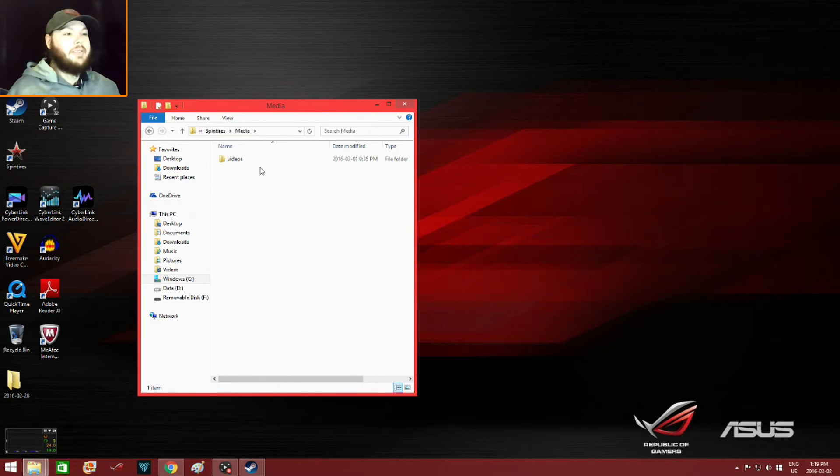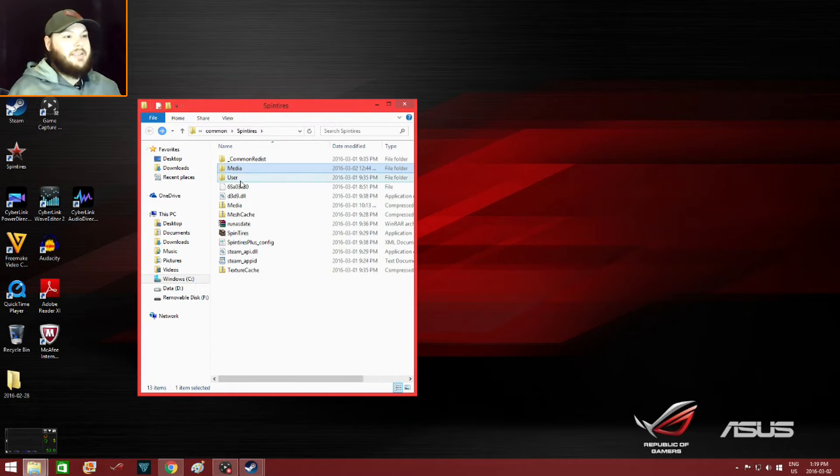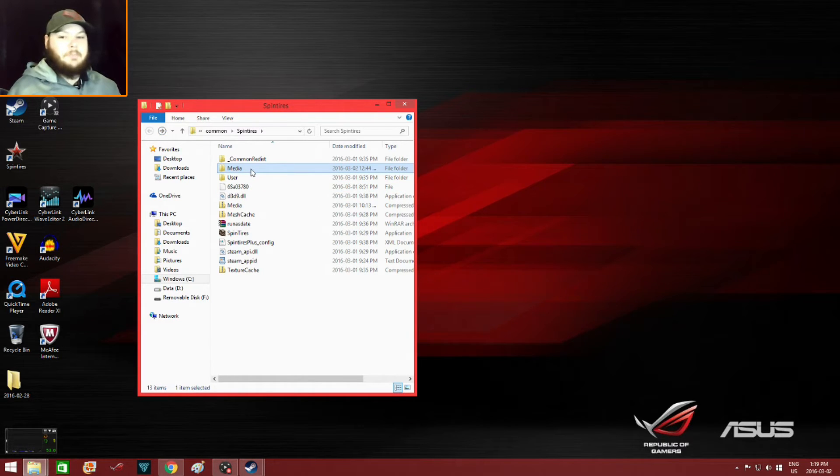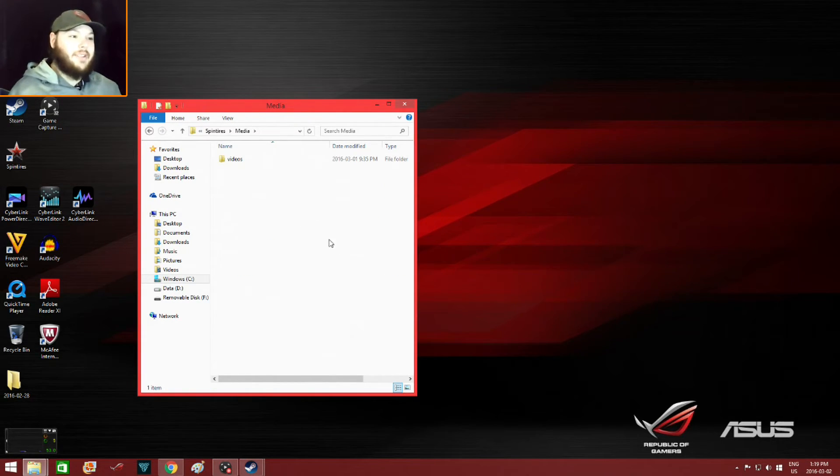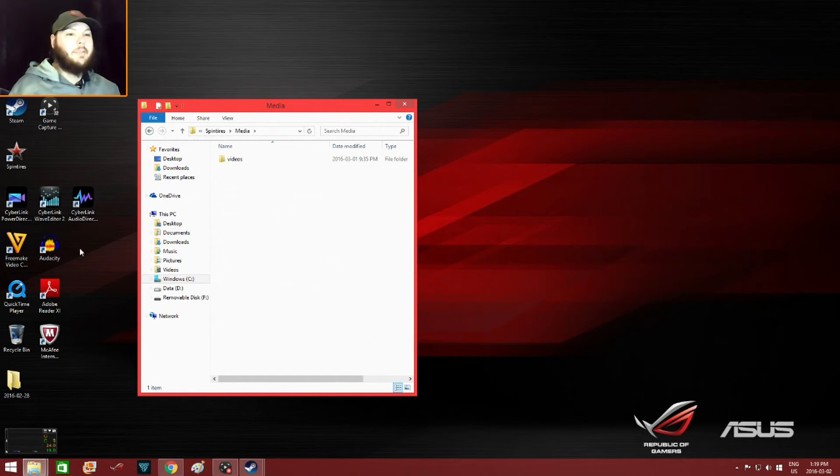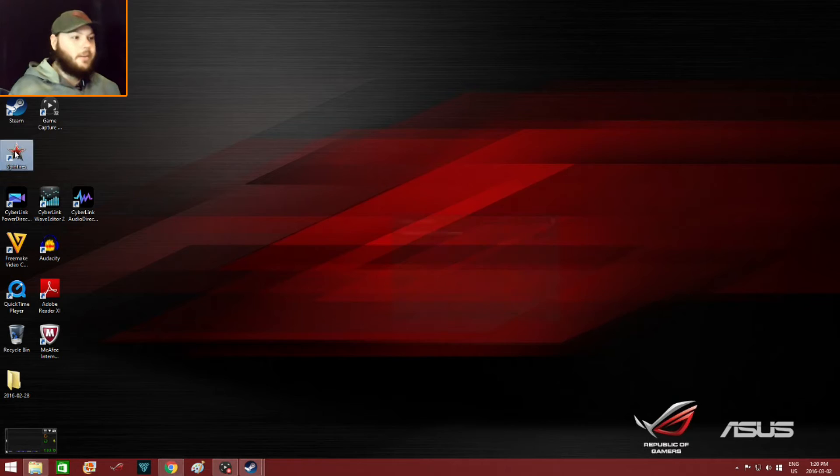This is the only file that's supposed to be in this unzipped media folder. All I did was delete all the mods out of this media folder, then fired up SpinTires and it worked. Here we go.